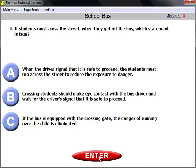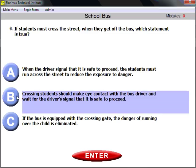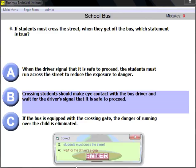Question number six: if students must cross the street when they get off the bus, which statement is true? The procedure is that crossing students should make eye contact with the bus driver and wait for the driver's signal that it is safe to proceed. Instruct them to make eye contact with you and wait until it is safe to proceed.